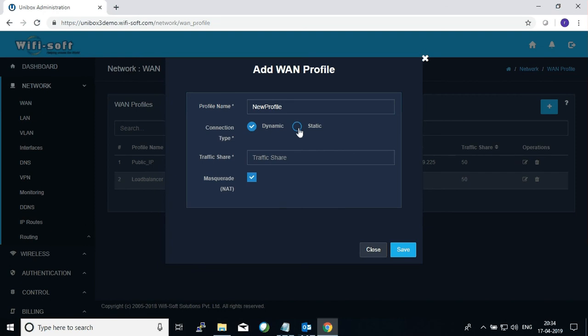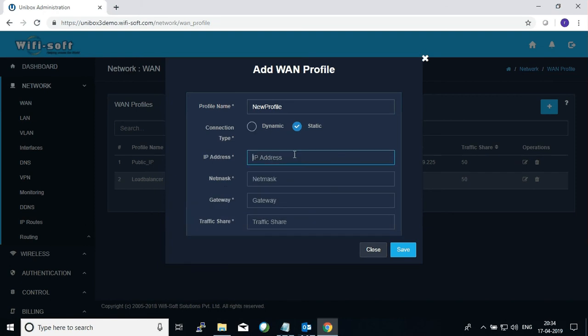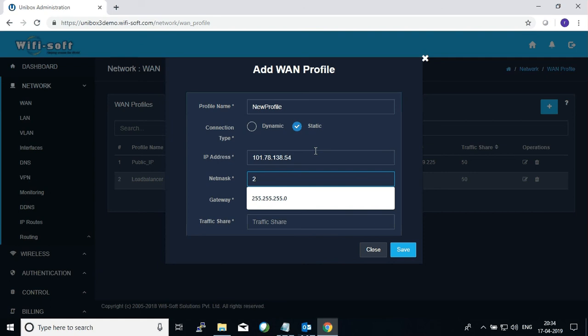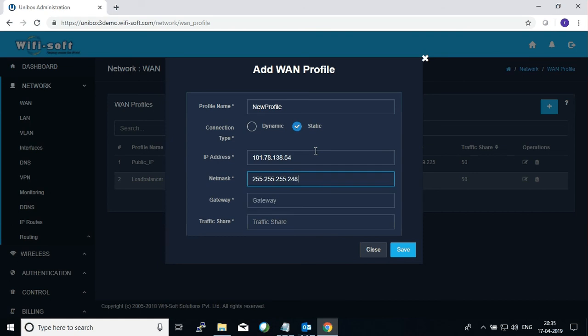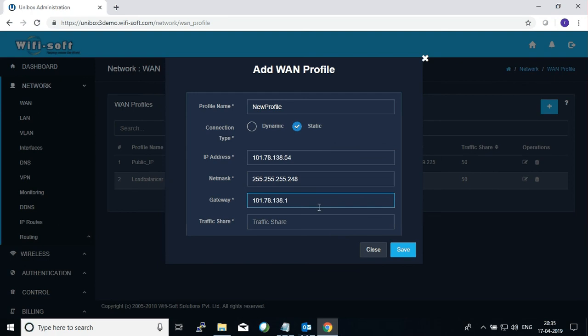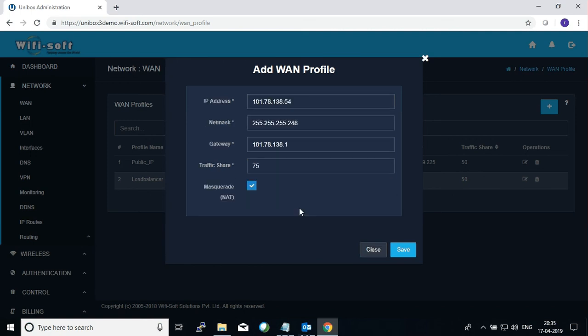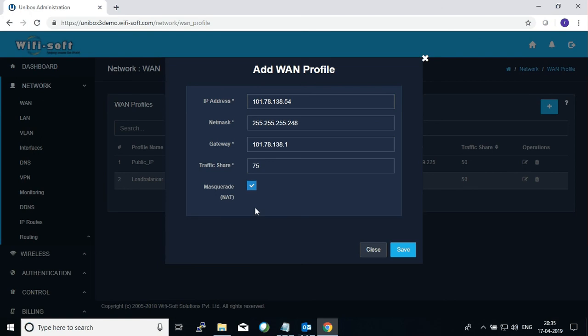In our case let's take a static IP. Then you define what is the IP address of your WAN connection. So if you are having a public IP from your ISP you can enter that. This is just an example. The netmask will also be shared by your ISP with you. In addition to that, the ISP may also share its internet gateway from where the traffic will flow. Finally, you can define the traffic share you want for this WAN profile. It is also possible to masquerade your WAN traffic. If you enable masquerade then your traffic will be masqueraded before it goes out to the WAN profile.